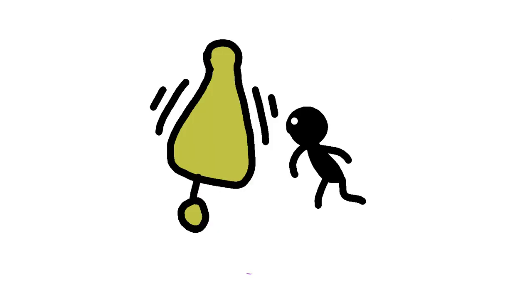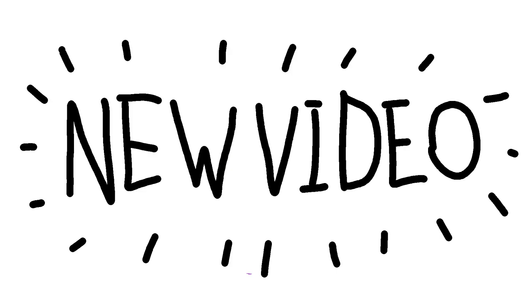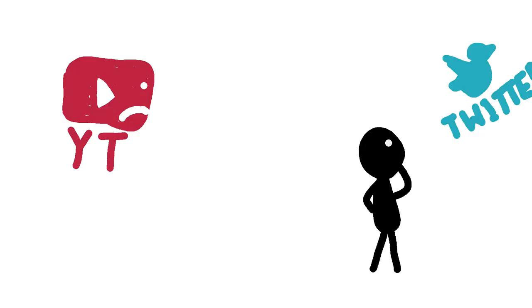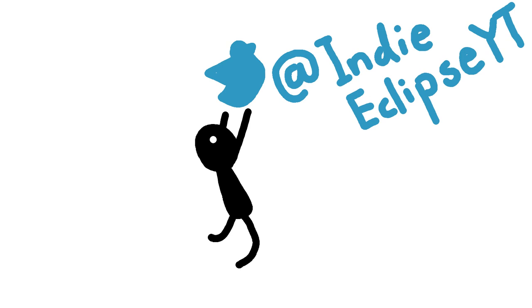So be sure to subscribe, hit the bell, get notified whenever I upload a new video. If you don't want to get notified through YouTube, don't worry, Twitter is also another choice, as I put my new video alerts on Twitter as well.